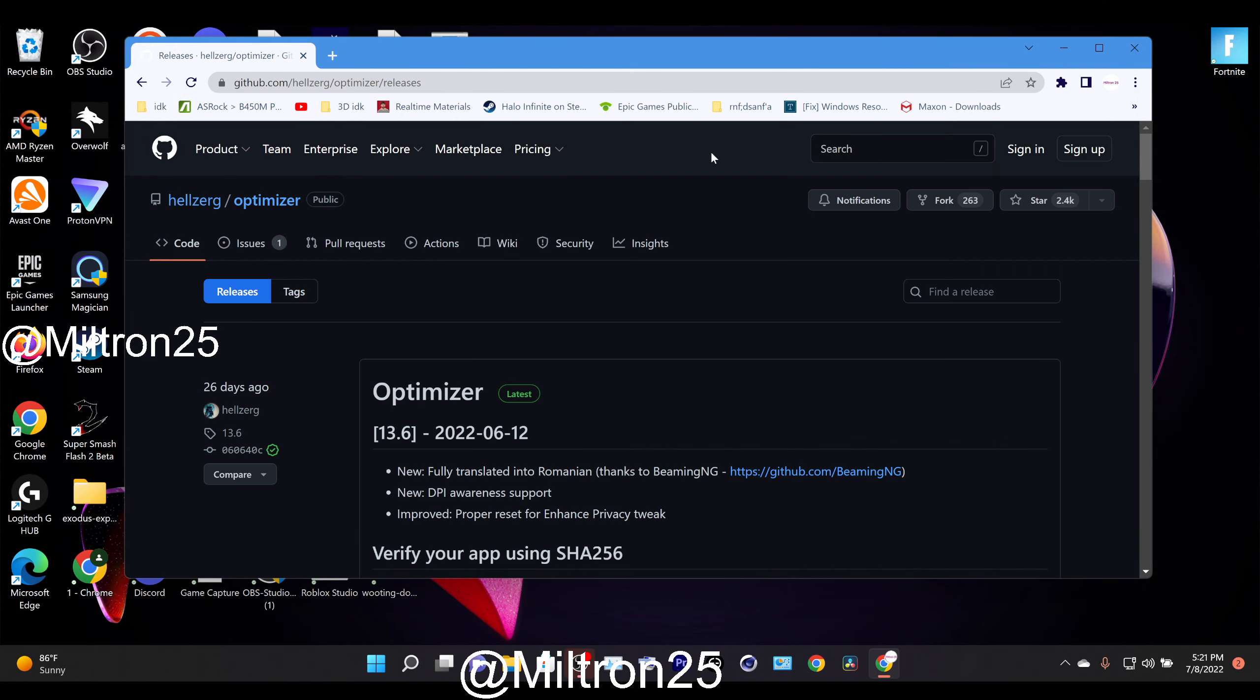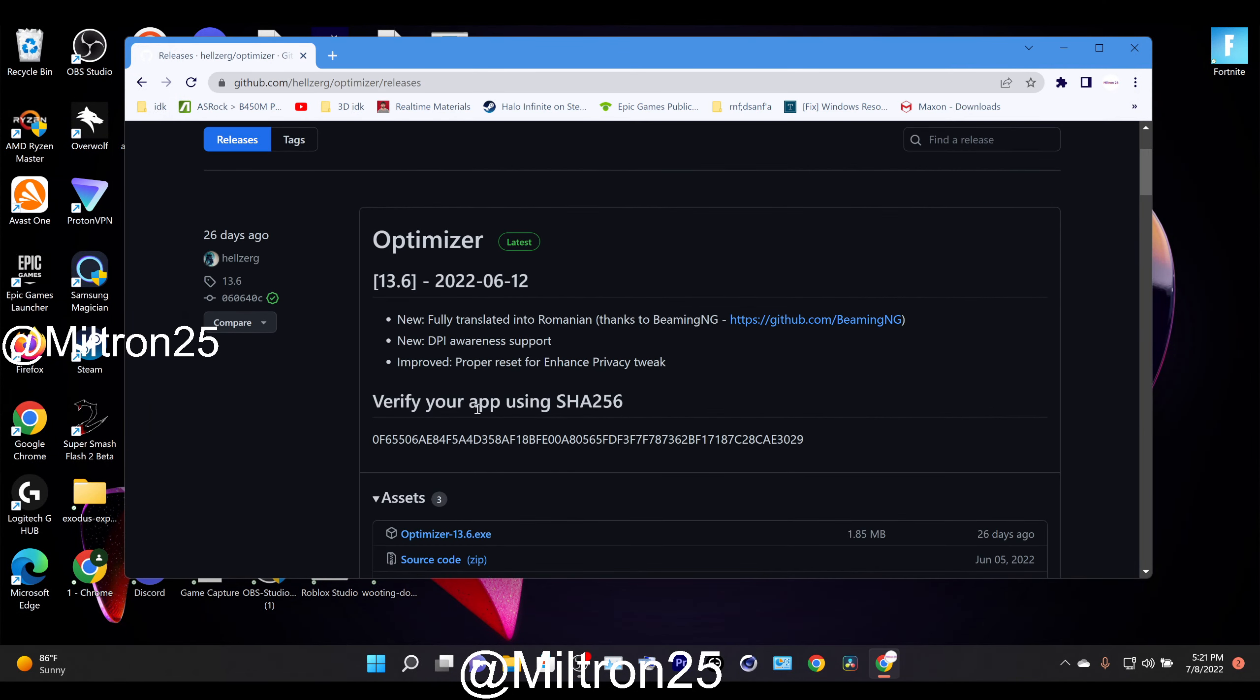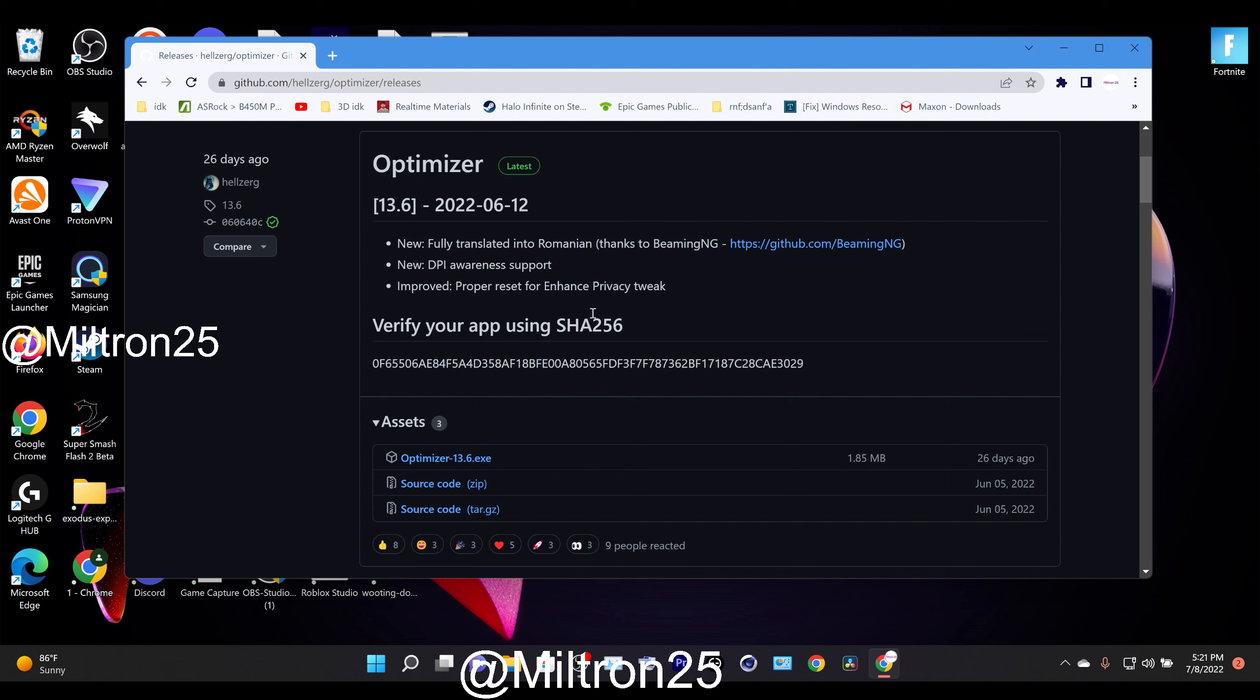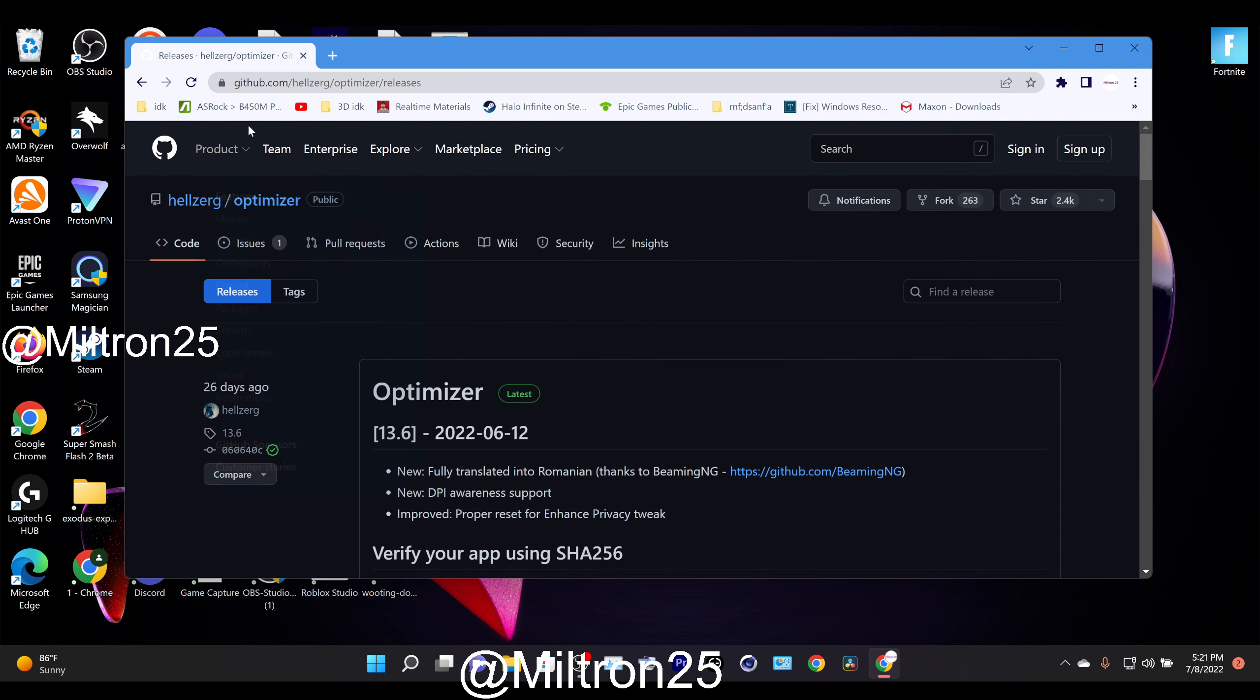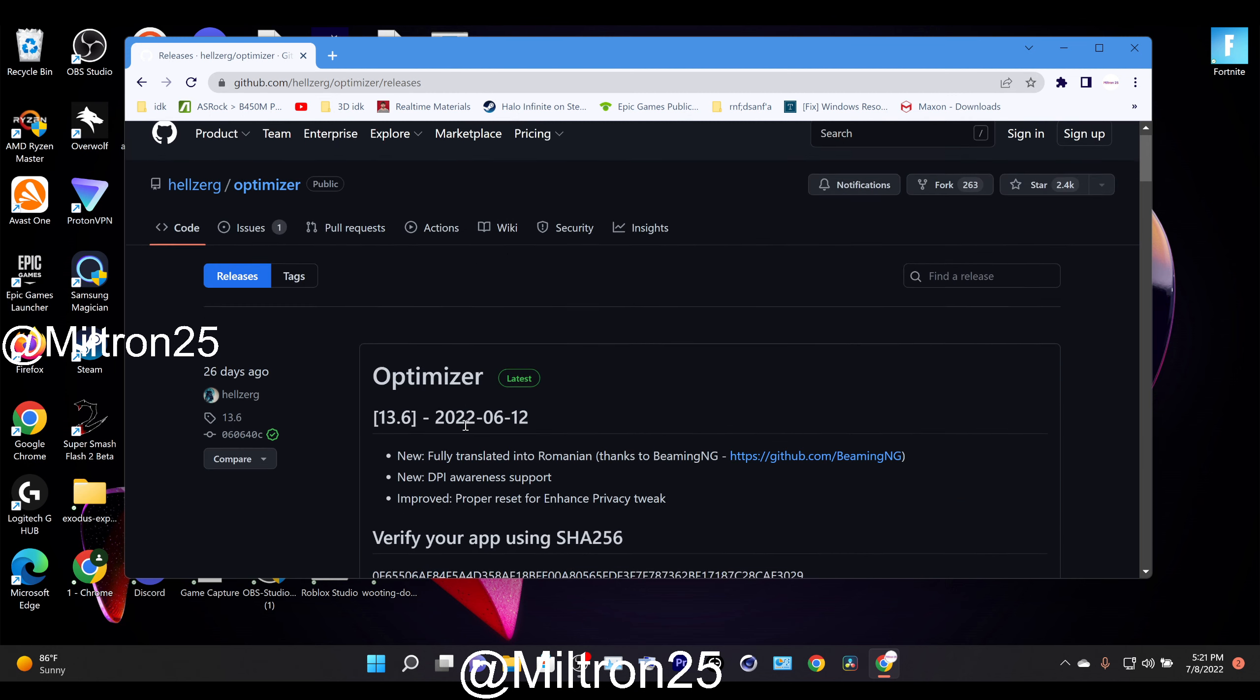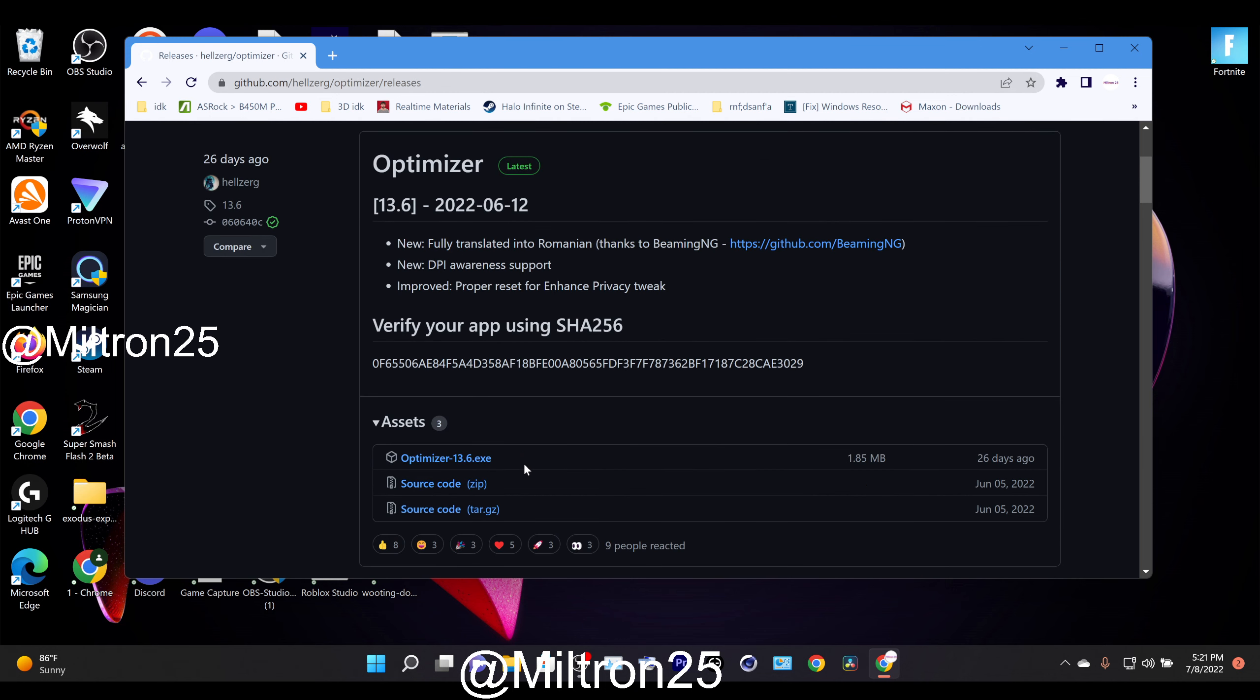So in this video I'm going to be showing you guys an app that basically optimizes Windows for you. I'll put the website in the description and in the pinned comment.